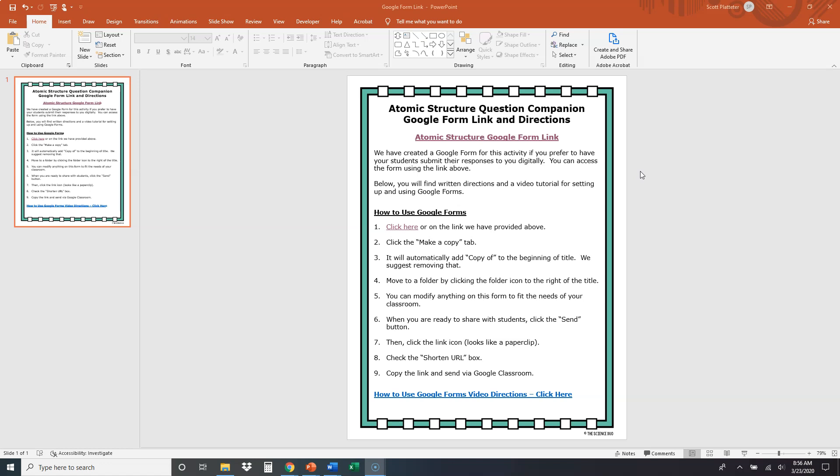This is a Google Form tutorial for how you can use our Google Forms in your classroom. What we're looking at here is our atomic structure question companion from our science literacy article bundle. And this will be true of any of our Google Forms, but we just wanted to show you how you would go ahead and use those in your classroom.